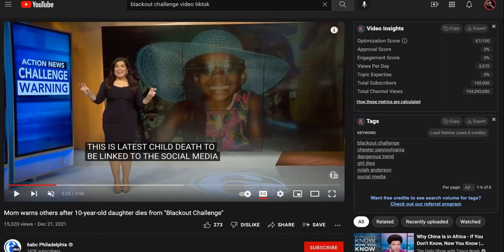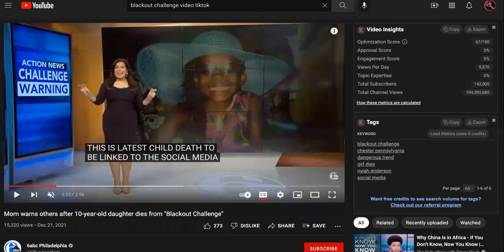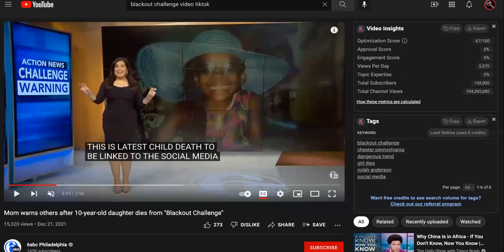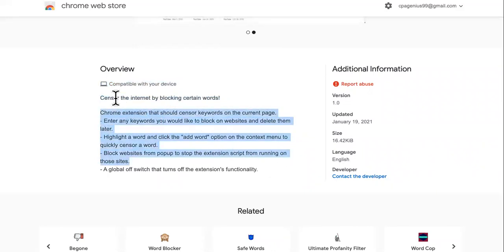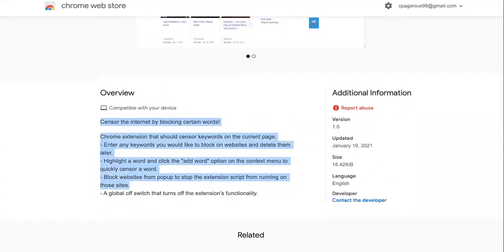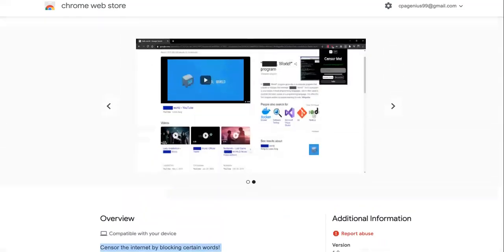This was supposedly a smart child, but this blackout challenge is not smart at all. Don't play with your life. If we create an extension or some type of feature for TikTok and we can get it out there, this could save a lot of children from more dangerous challenges in the future. So what do you guys think about this TikTok feature? Let me know.